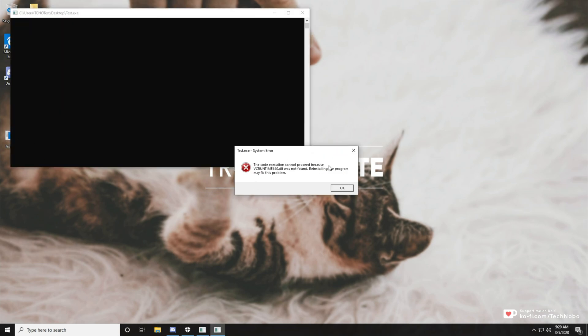Code execution cannot proceed because vcruntime140.dll was not found. Reinstalling the program may fix the problem.